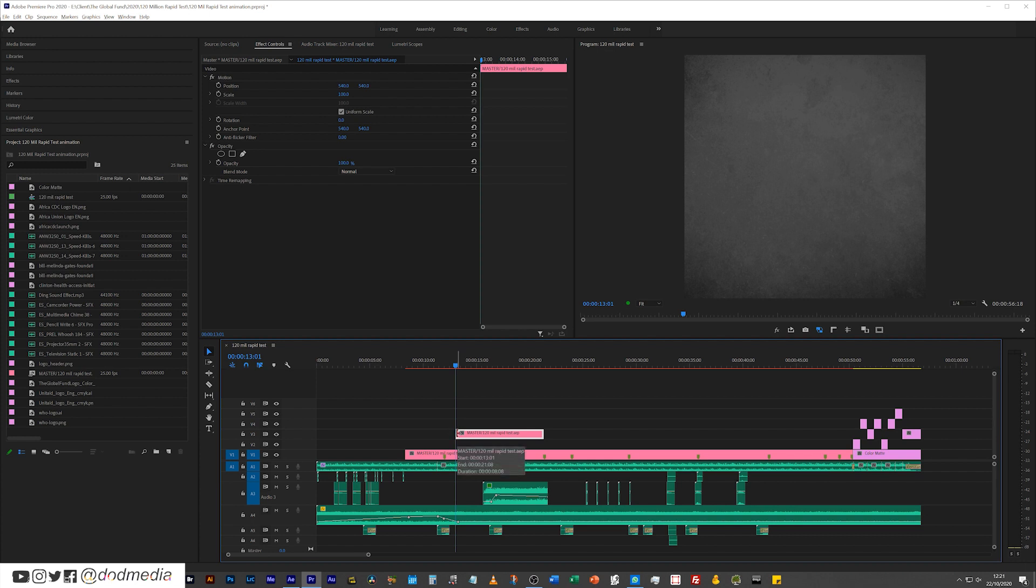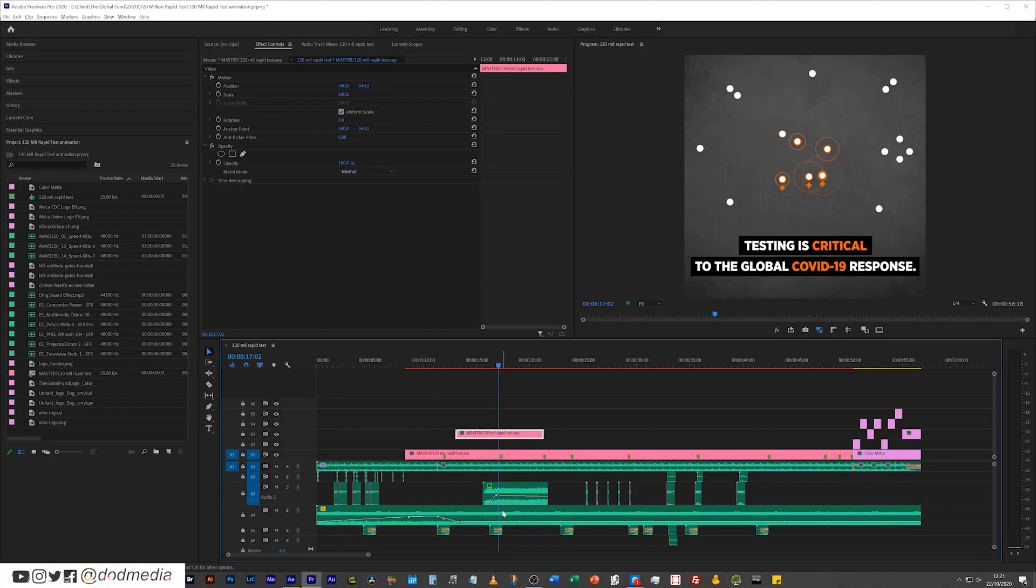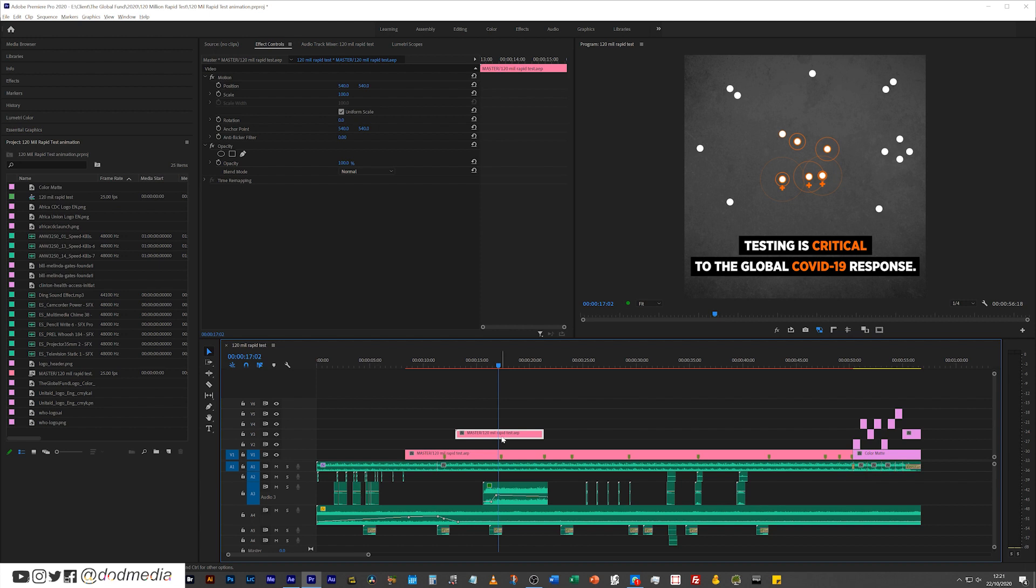So let's say that at 17 seconds and two frames in Premiere Pro, the music has a sudden beat that I need to match something, an event in the animation to. Well, in that case, what I would do is just select the clip in the timeline.